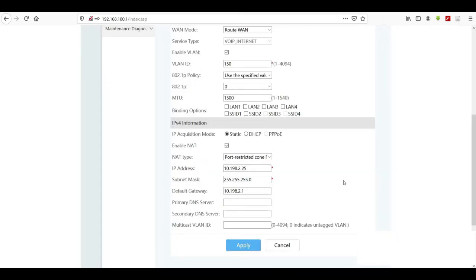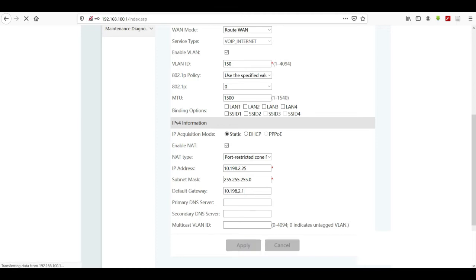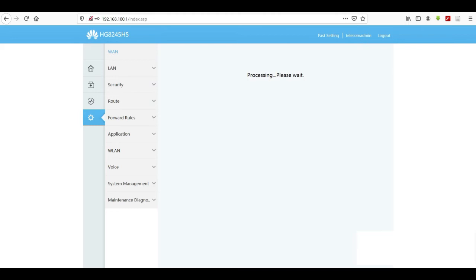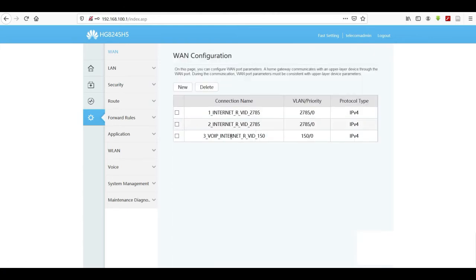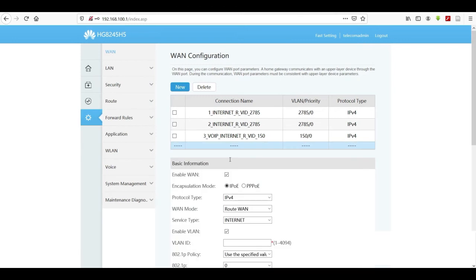I've made some changes to the IP here — these are the signaling IP and the default gateway. Click Apply and wait for the page to load. This is what we just created; now we have to create another one for media.